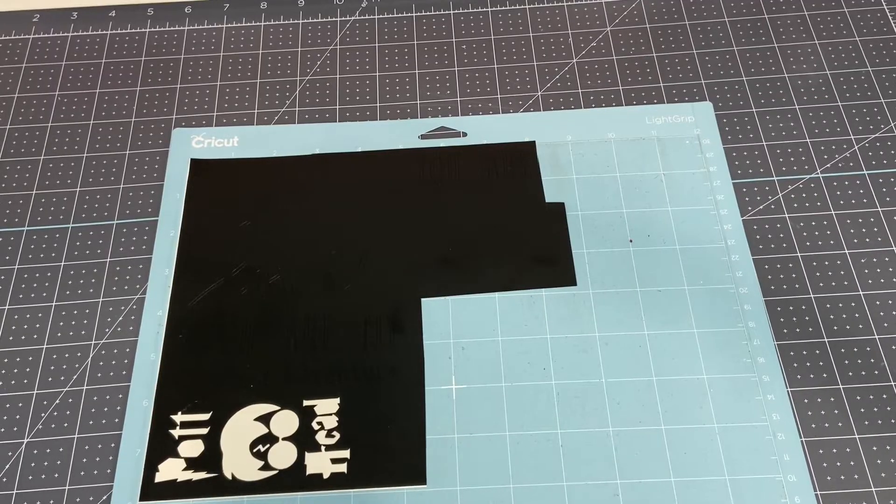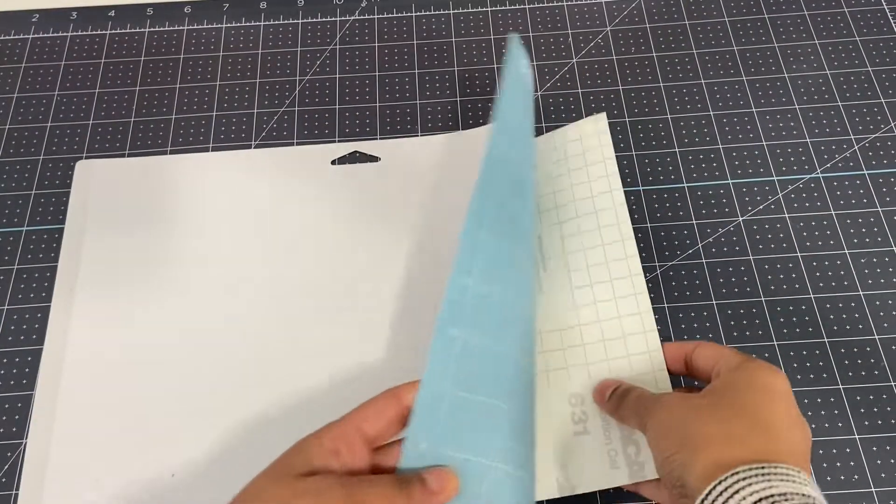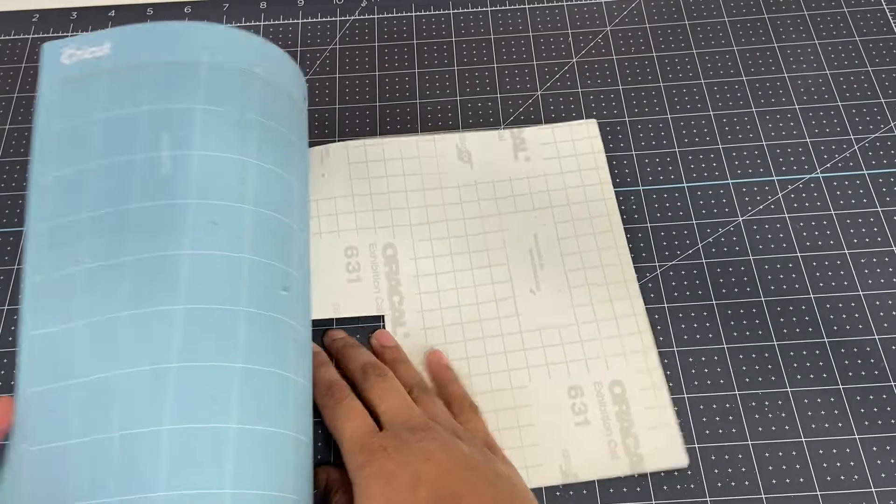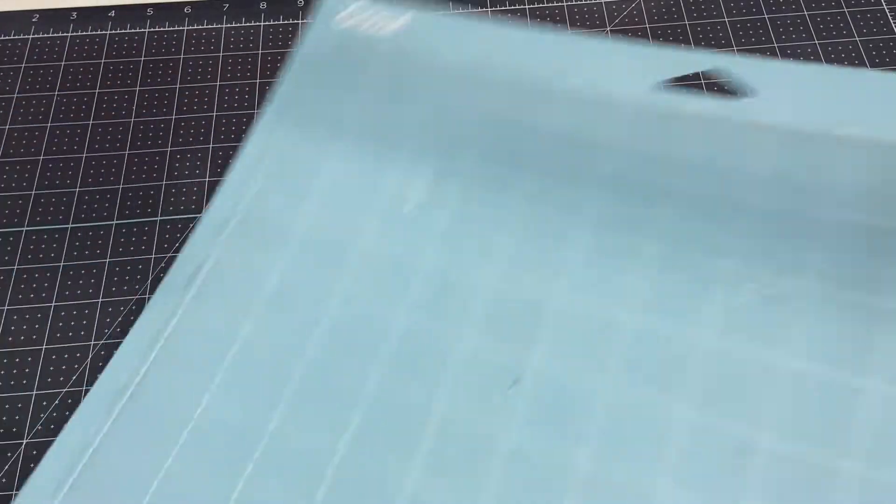I want to show you how I remove my vinyl from my mat. I flip it over and then peel the mat away from the material.